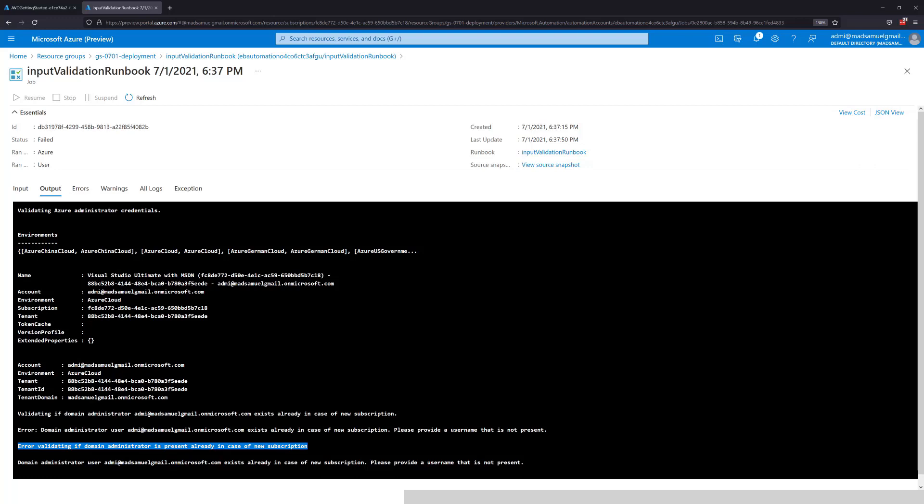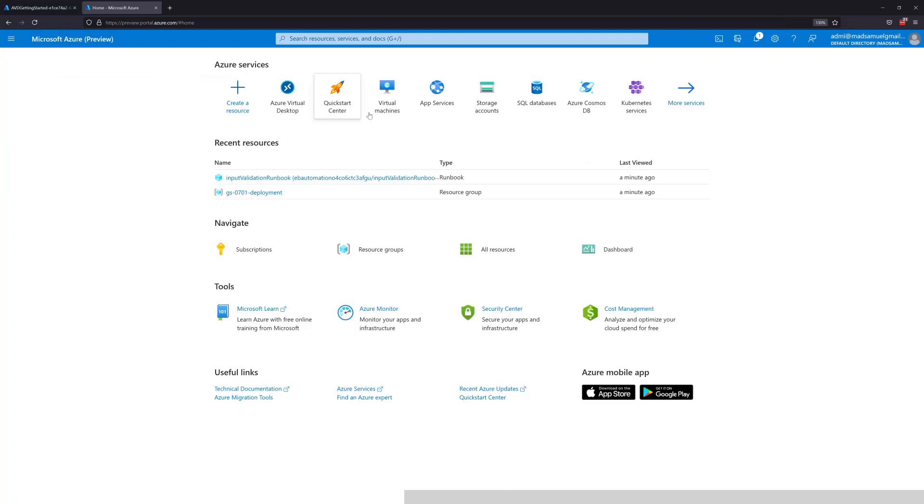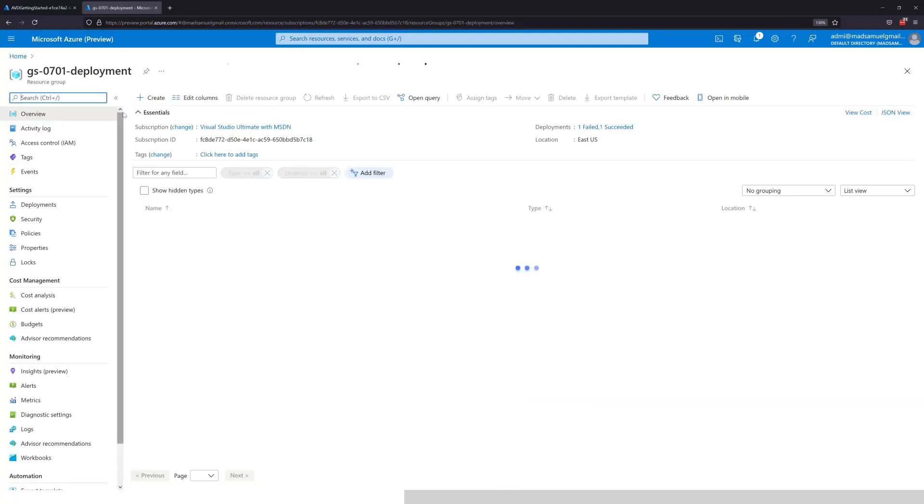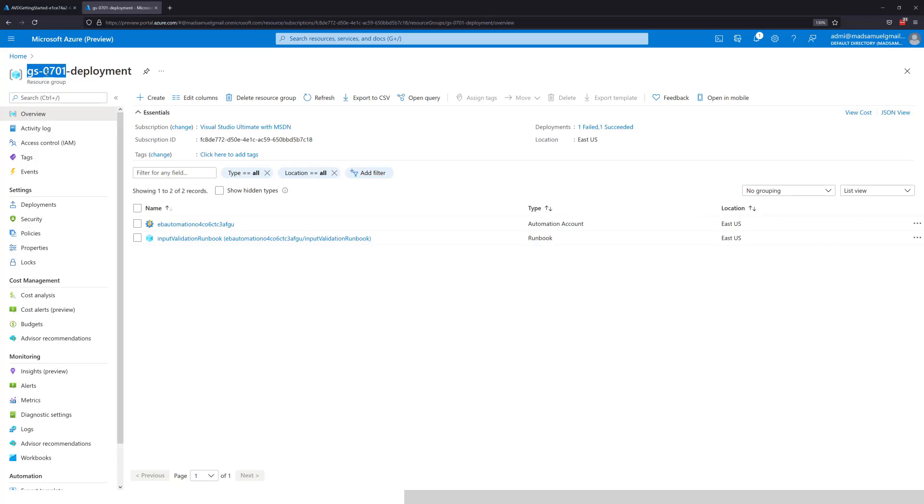But this principle of troubleshooting the getting started wizard is through the runbooks. It's not through the ARM templates. The runbooks, all of them will be deployed in a resource group with the prefix you defined ending on deployment.